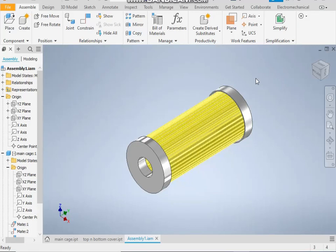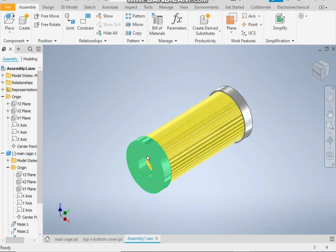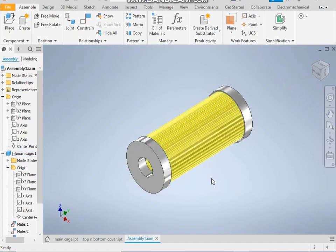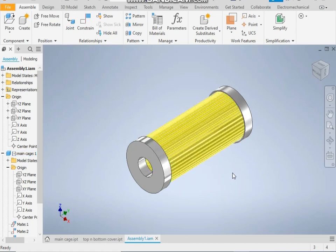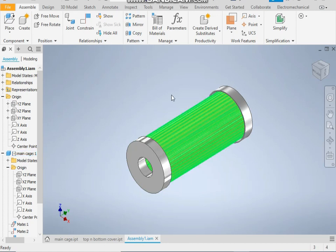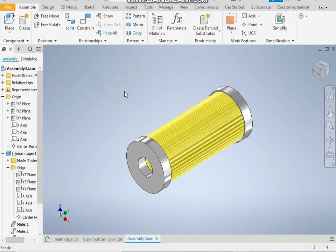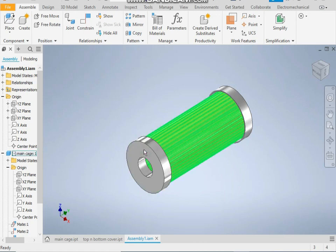Hello friends, welcome back to CAD practice. Today we are going to make an air filter which is basically used in machinery and automotives for removing dust particles. So let's get started with the modeling.